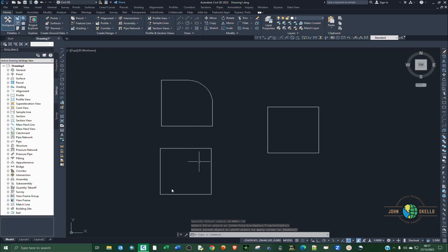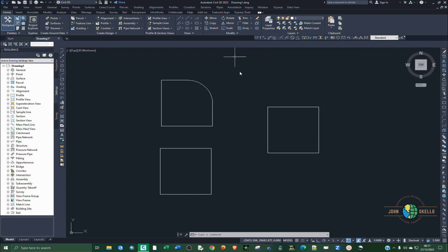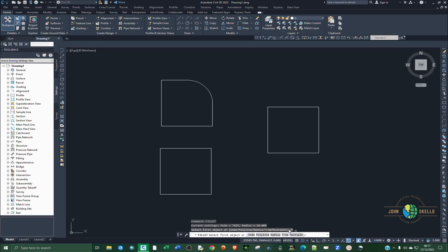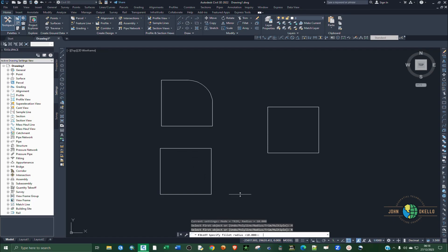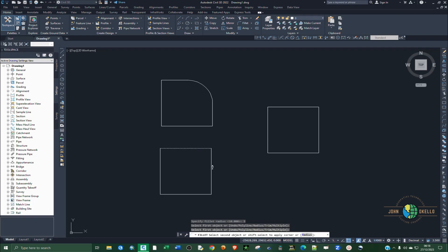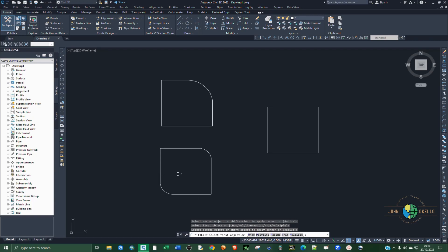What if I want to select two sides or multiple sides? What I can do, let me type in fillet again and select, you click on multiples and then radius, and type in the radius of let's say 5, and click this side and this side and this side and this other side. Now you can see you have that shape.